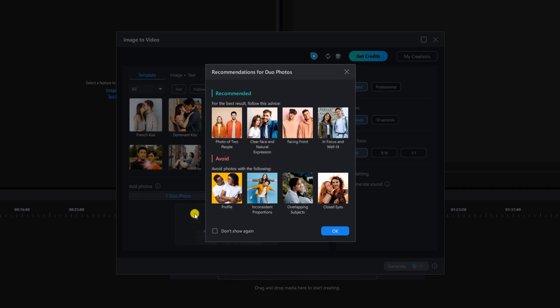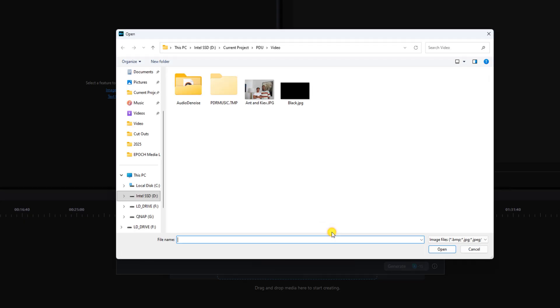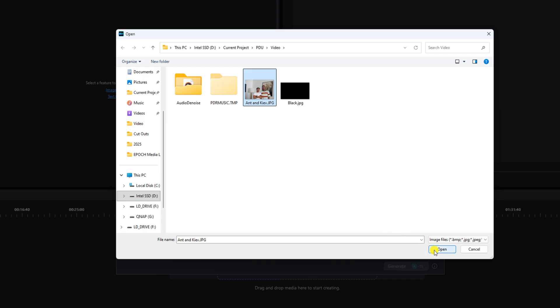It gives us some recommendations here on your image and how it should look for you to get the best results. I'm going to left click on OK. I'm going to select this image here and I'm going to left click on open.